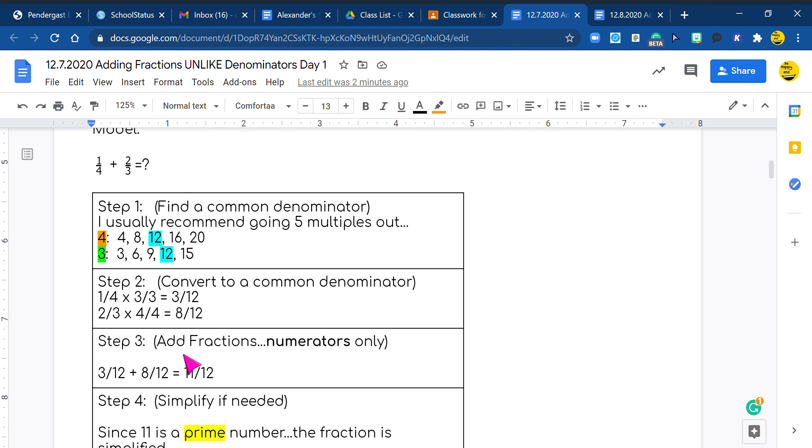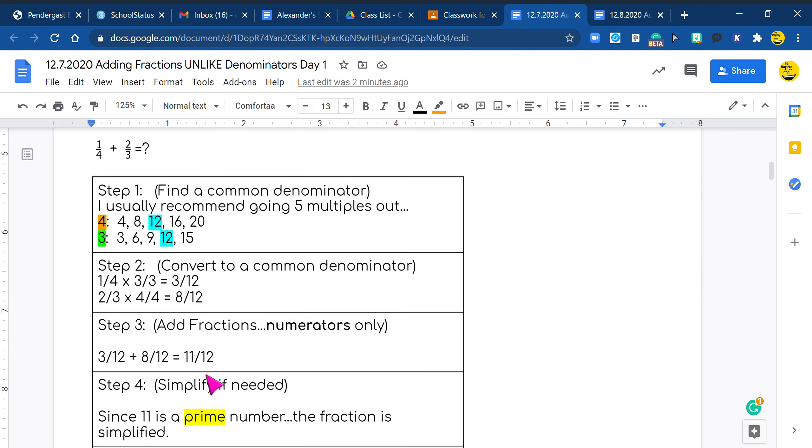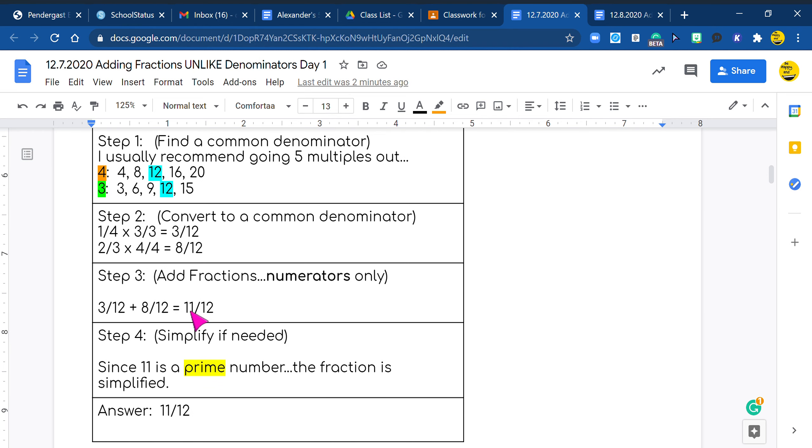Now let's go and add our fractions. We go three quarters plus eight quarters equals, you guys, what's eight plus three? You're amazing. It is 11. And we bring our denominator over because it doesn't change. So it becomes 11 twelfths. And because 11 is a prime number, we know our fraction is simplified. So our answer is 11 twelfths.